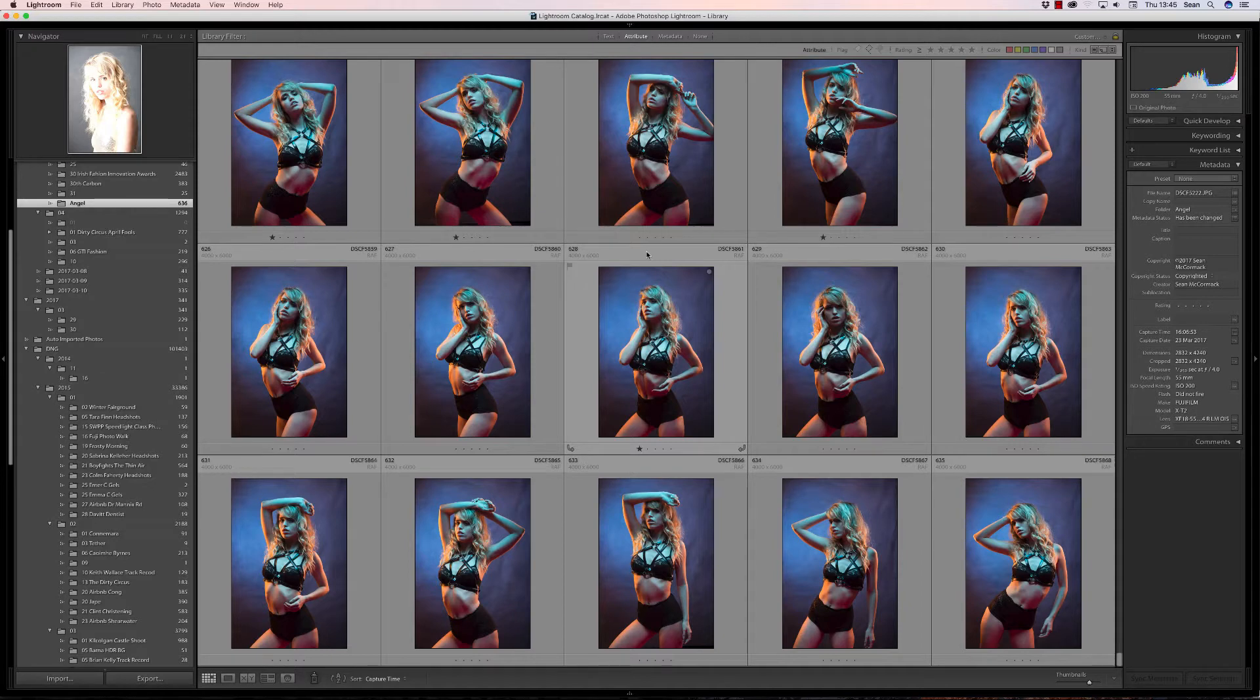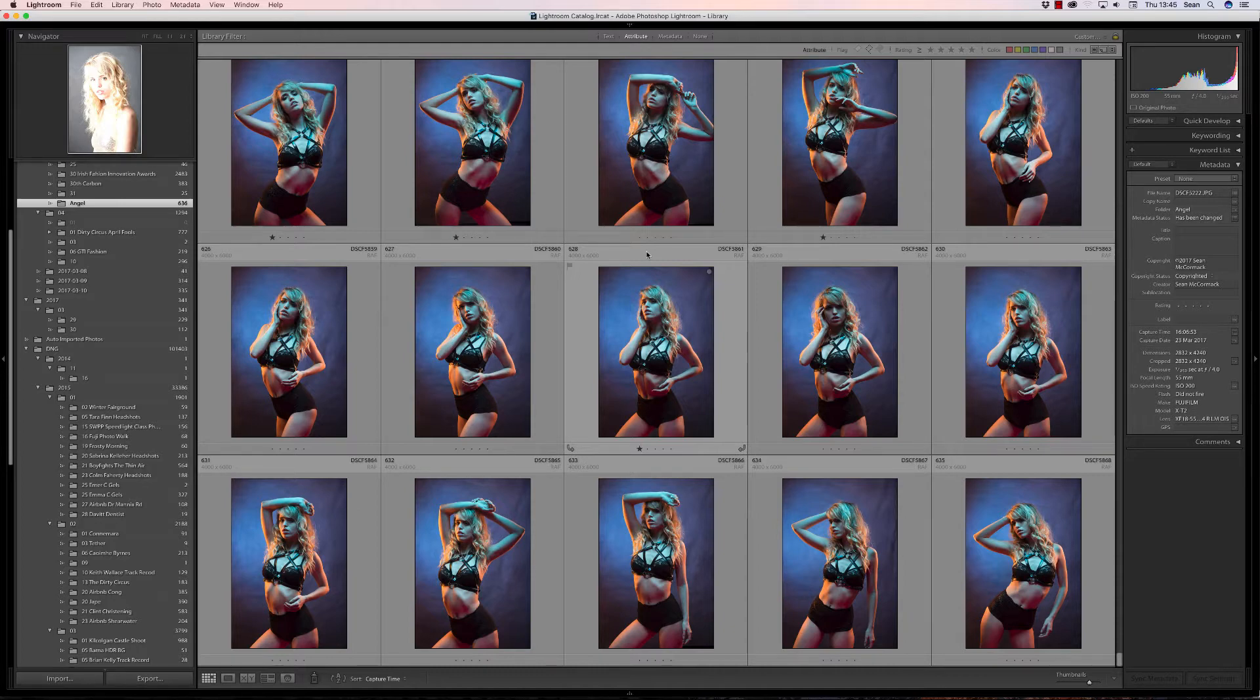Now you can create your own preset at the apply during import stage, but I am going to do them from the metadata preset option in the metadata panel in library.